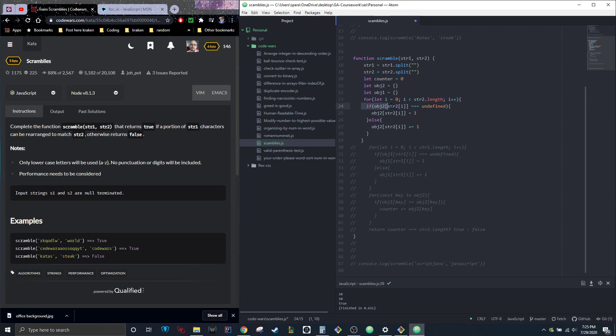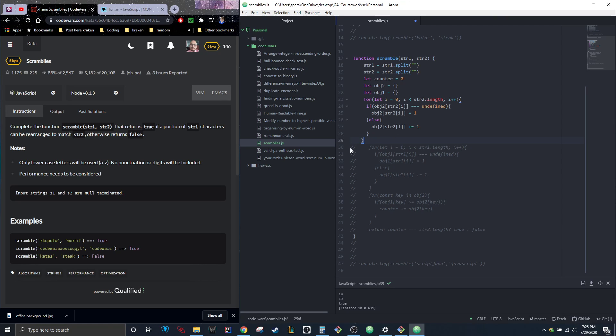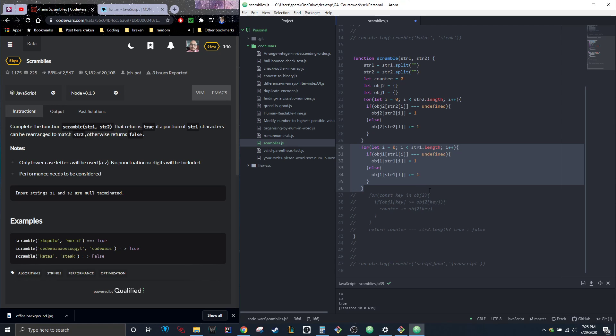If object two at string two index i is undefined, make its value one, otherwise plus equals one. So it'll make it two if there's multiples. Then I wrote a second one of those for string one.